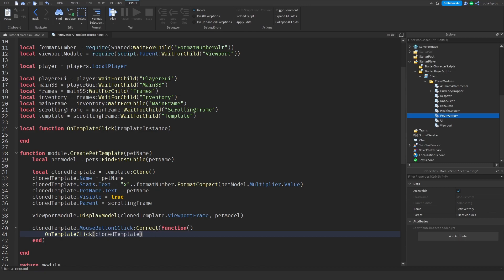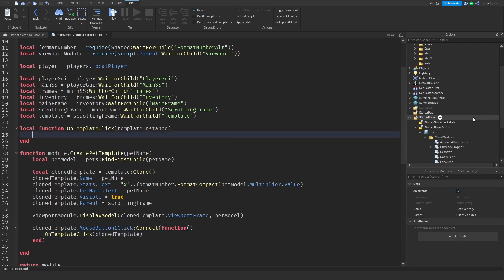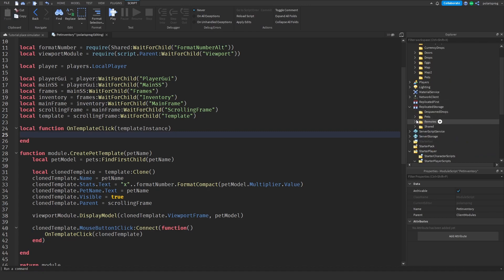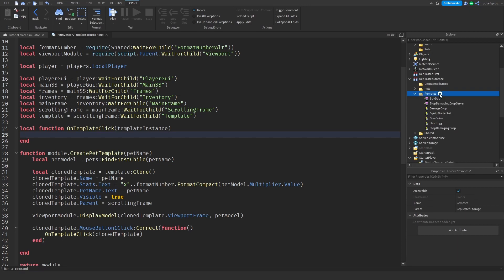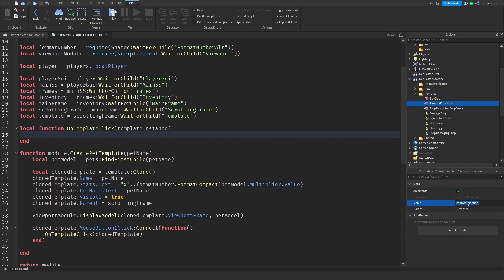I actually have the clone template entirely. We're going to go to ReplicatorStorage and go to remotes. I'm going to add a remote function - not a remote event, a remote function - and rename it to equip_pet. Right here we'll call that remote function: remotes.equip_pet colon invoke_server, and that's going to take the template instance dot name.